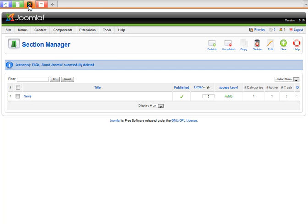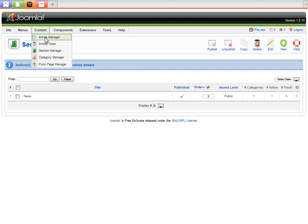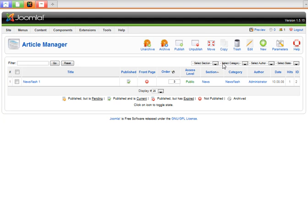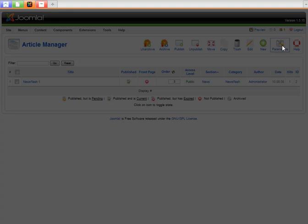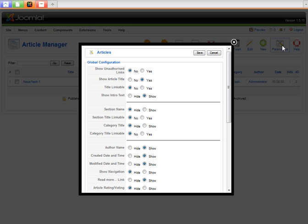Actually before we do that, I'm going to show you one other thing in the article manager that's very important. If you go over here, click on parameters. This is the way I like to do it, so I'll just recommend it. Select everything to no and hide.